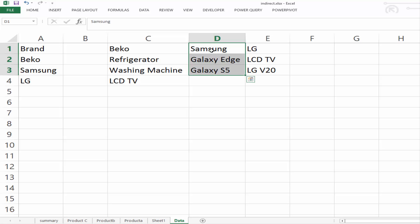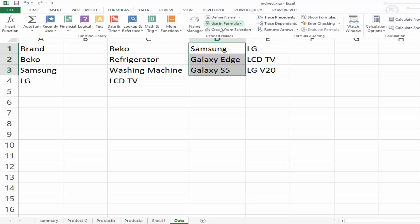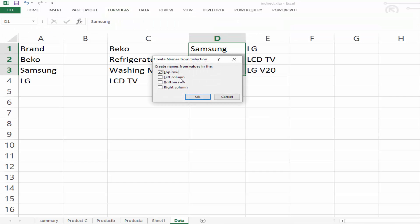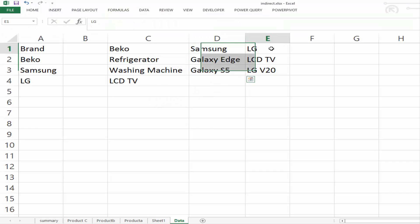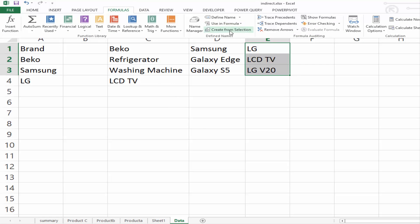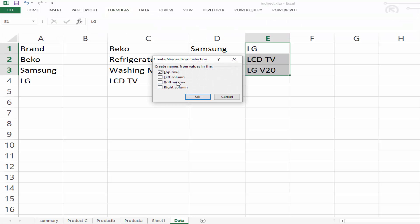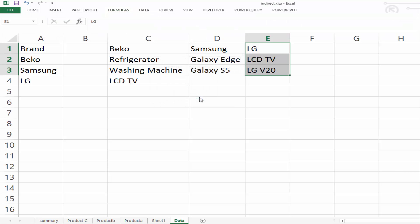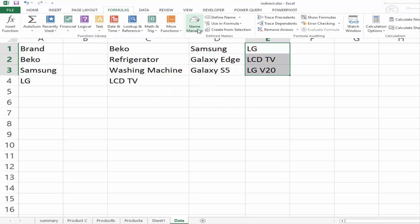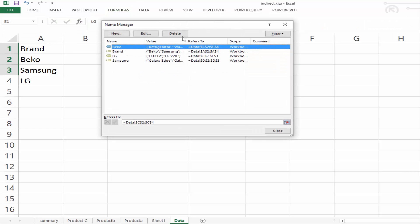Samsung, because I have the first one highlighted, create from selection, top row, and select OK. And then LG, again, create from selection, and select OK.